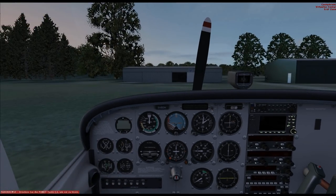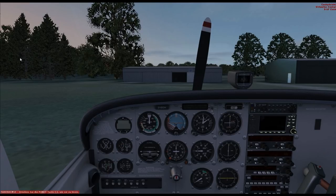We use a special weather engine — an external program that communicates weather information to FSX via an interface. This makes it possible, depending on the settings, to always fly with real weather.